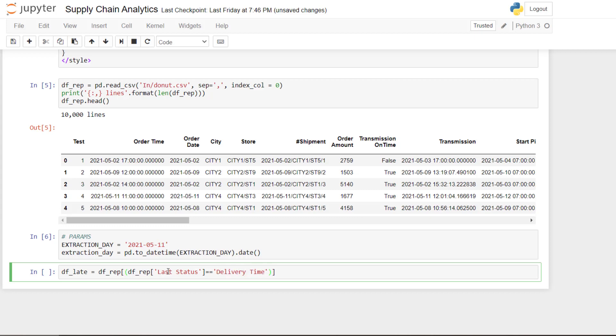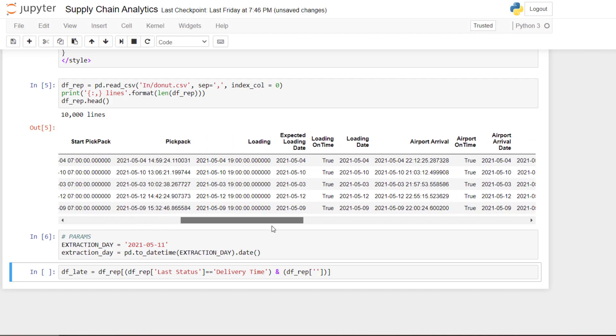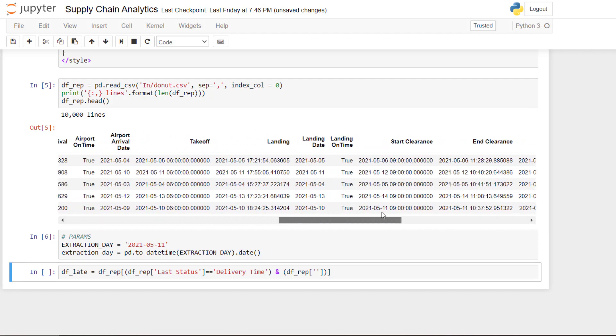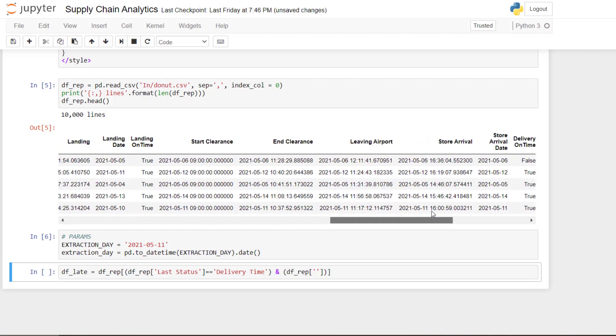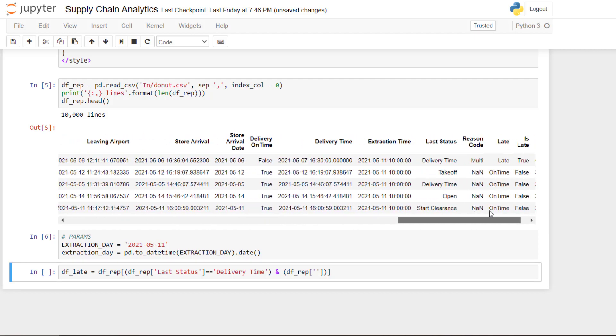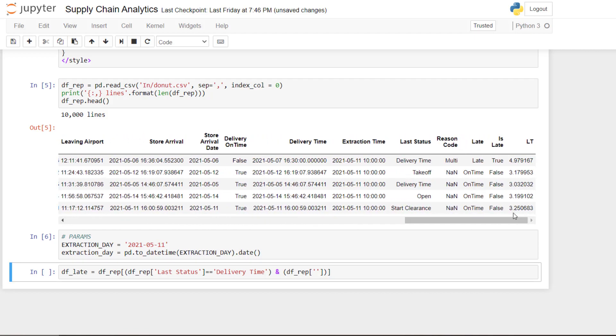So it should be good. And then I add another condition. So here I want the late delivered. So the late delivered basically are the one that have a reason code that is not none. So if you go here, I think it's at the end, you have a reason code. So for instance, the first one is a delivered shipment that has a reason code multi.